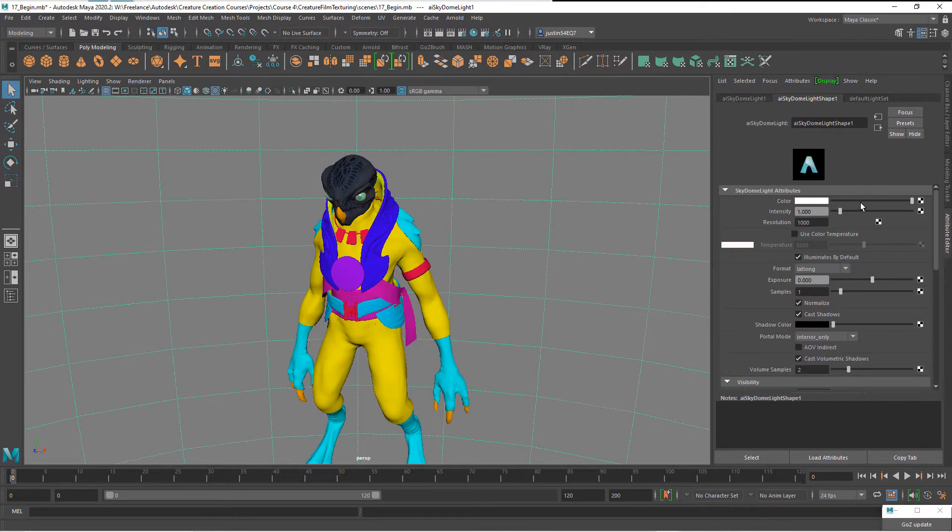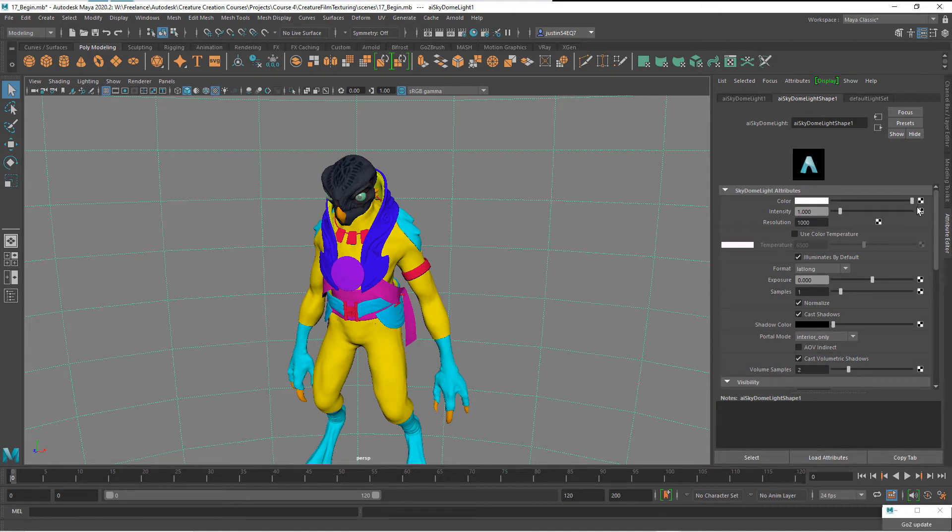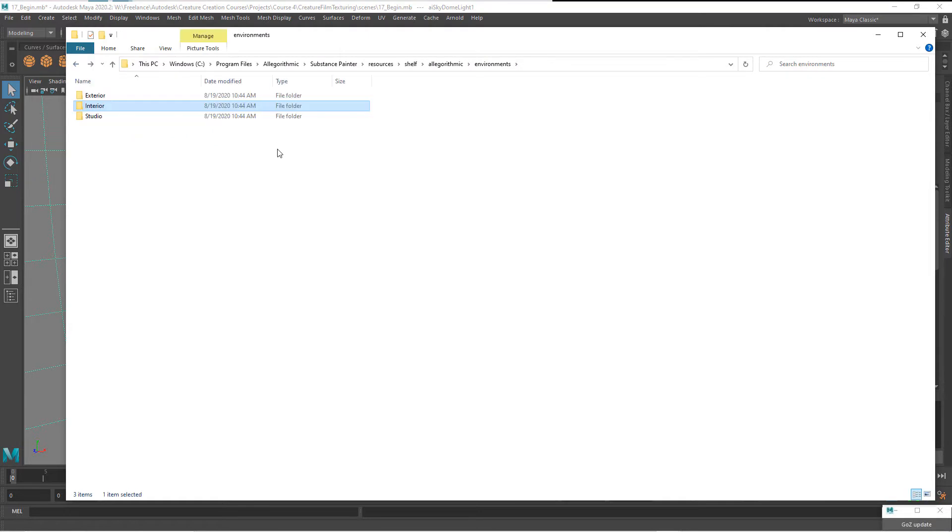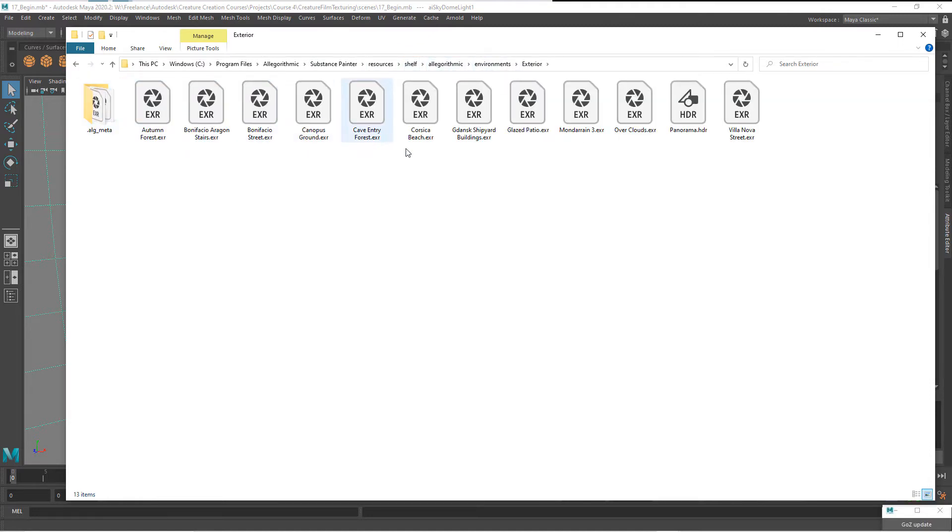What we want to do is pipe an HDR image into the color slot here. Now I'm not going to be able to distribute the HDR image that I use, but it's really easy for you to get. If you want to, you could use the ones from Substance Painter. If you go into your program files for Substance Painter and you go down through resources, shelf, algorithmic environments, you'll find the HDR images that are used inside of painter. You can certainly use those as well.